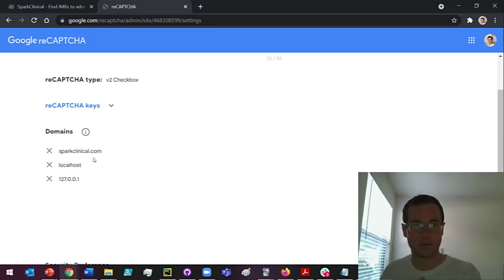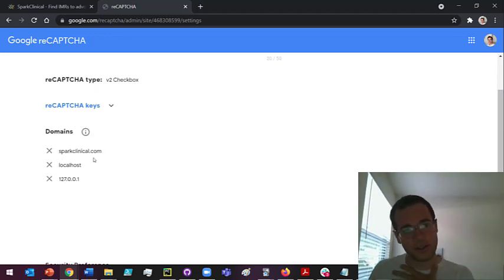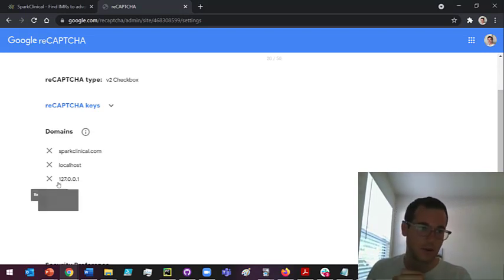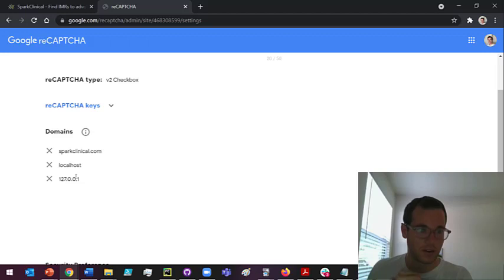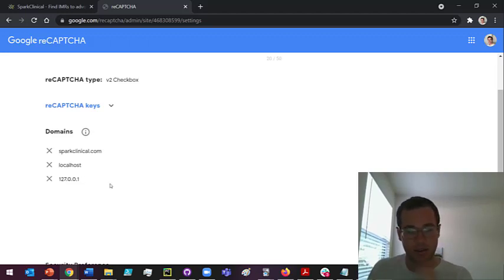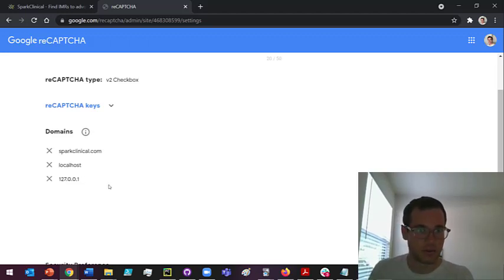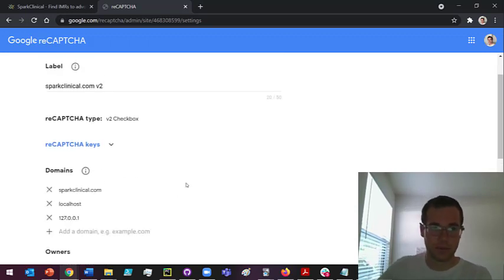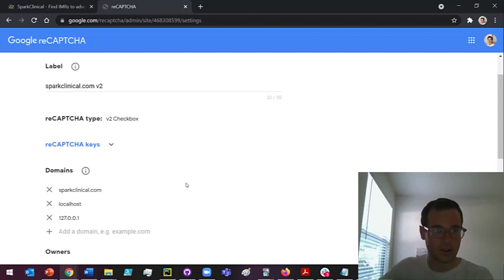If you're gonna be developing this locally, make sure you have localhost added in here. Just to be super extra secure, I add 127.0.0.1, and this is the IP address of your local machine if you're doing any local development on this. That is the key thing to take away from this for the setup on Google's side.